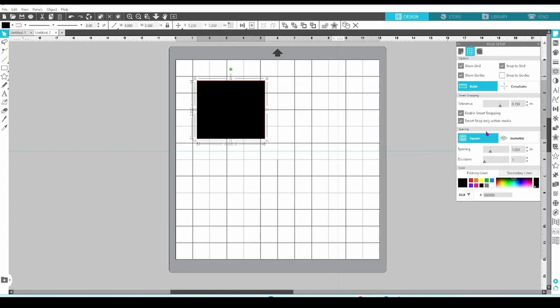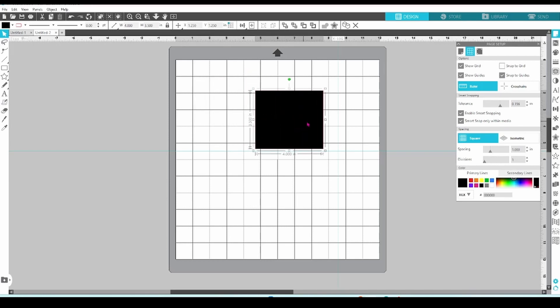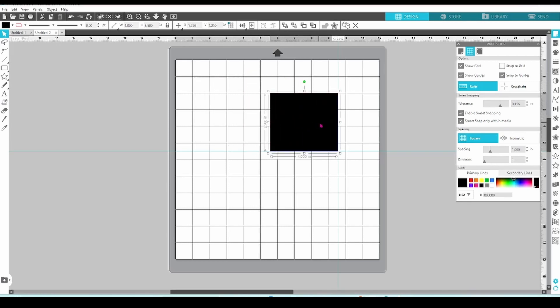Let's turn off Snap to Grid and turn on Snap to Guides. Now when I move my design element close to the guide, it's pulled to the guide and lined up perfectly.